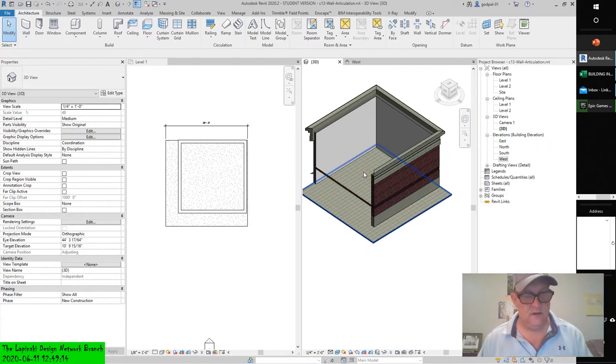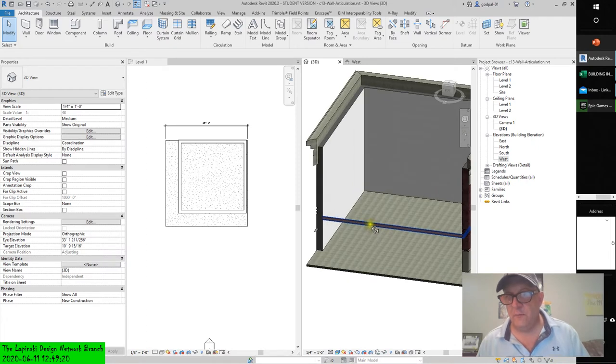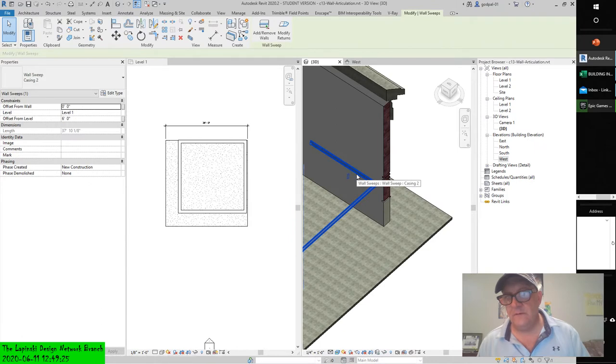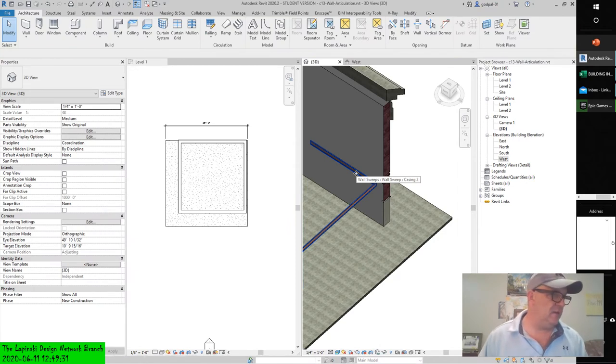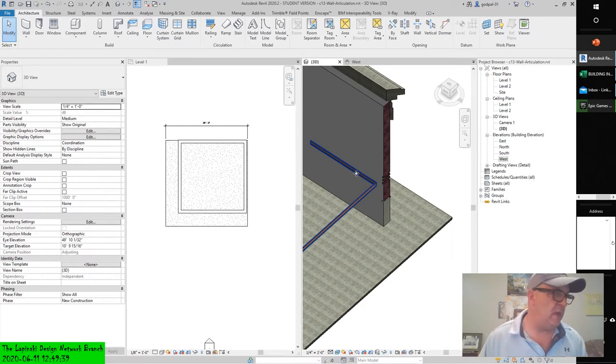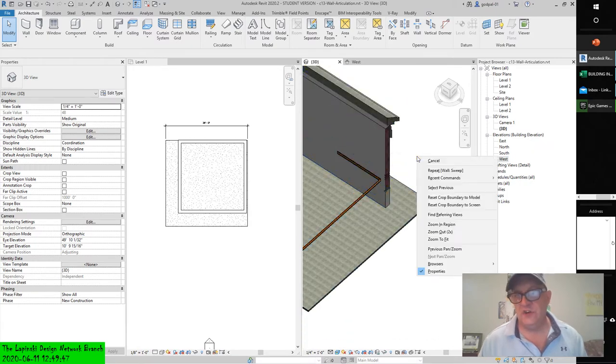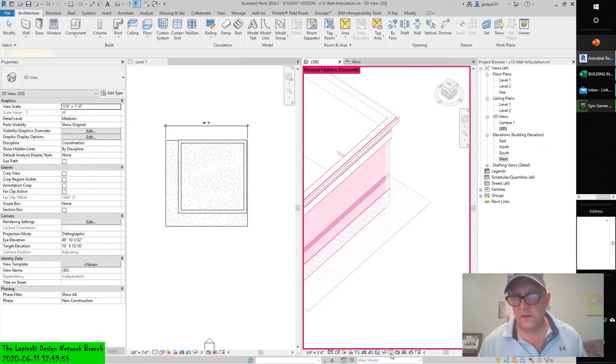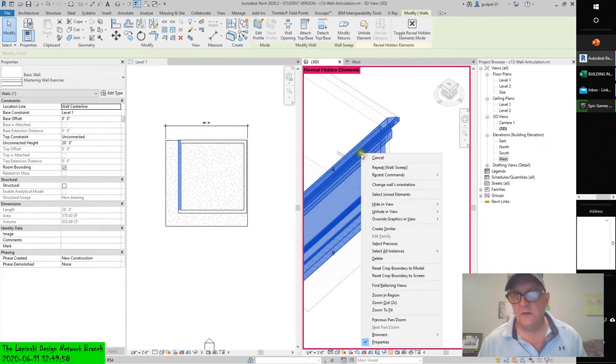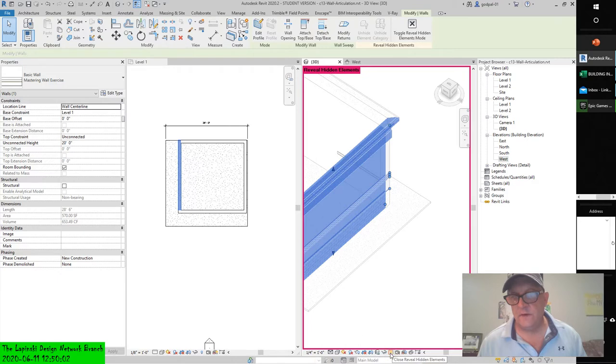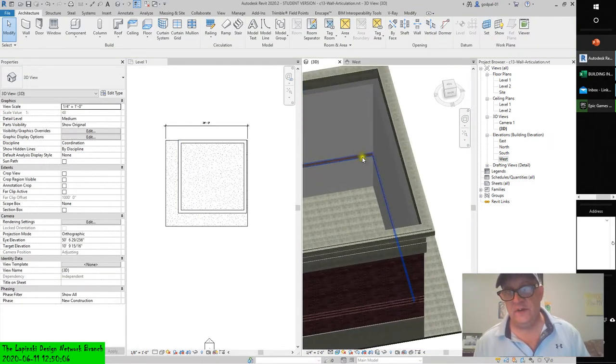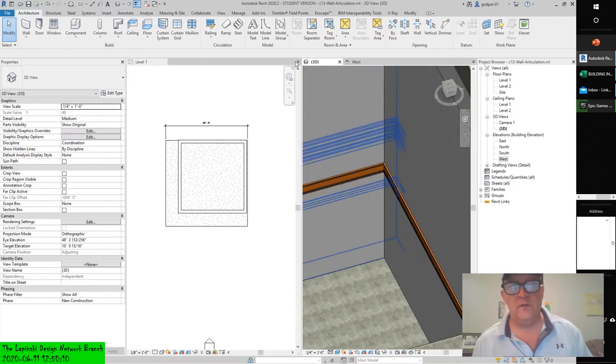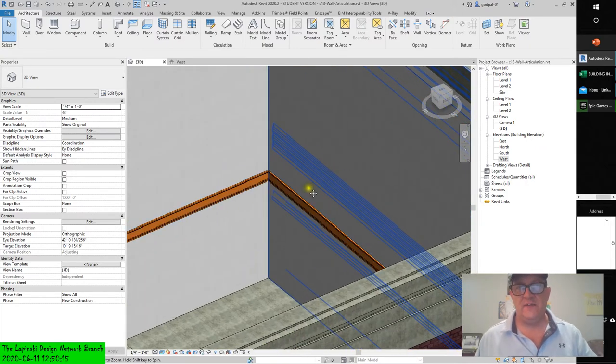The molding is still there and grips appear when you select it. The sample chair rail sweep displays grips at each end. Zoom the view closer to the end of the sweep. Down here, reveal hidden elements, click it, right mouse click, unhide in view by element, and then turn off reveal hidden elements.